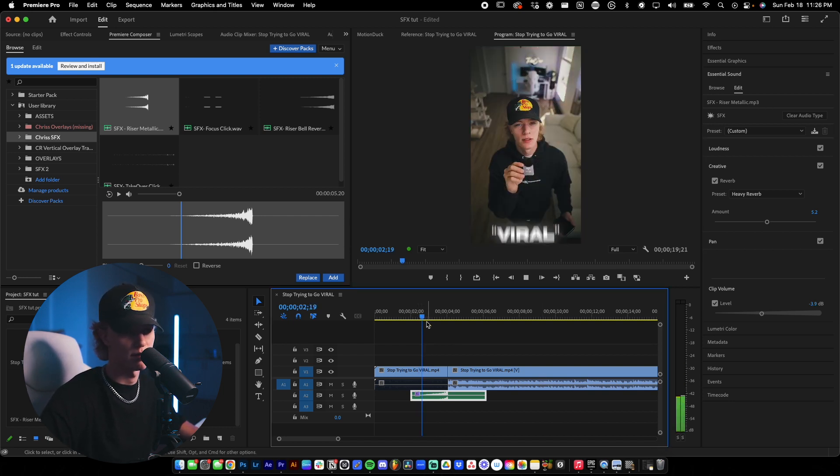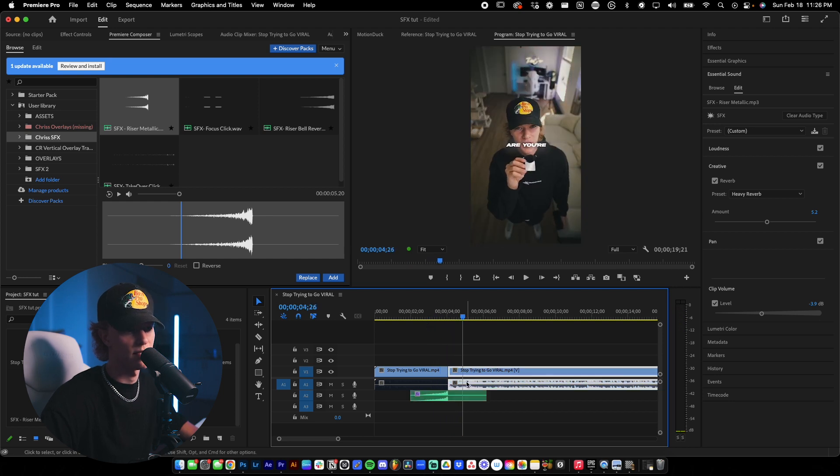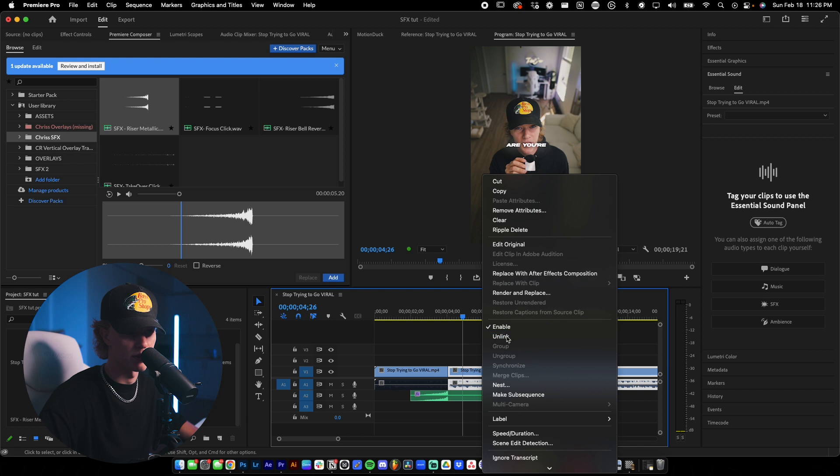And then here's kind of with it. You can kind of hear that reverb at the end and honestly just sounds really, really good.